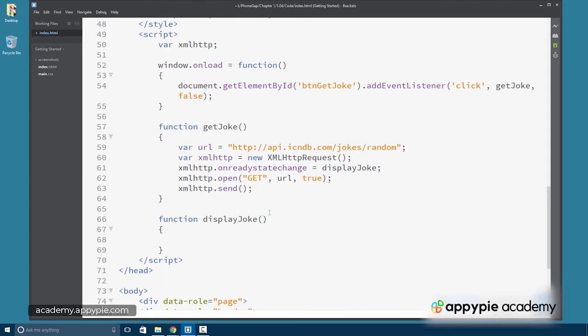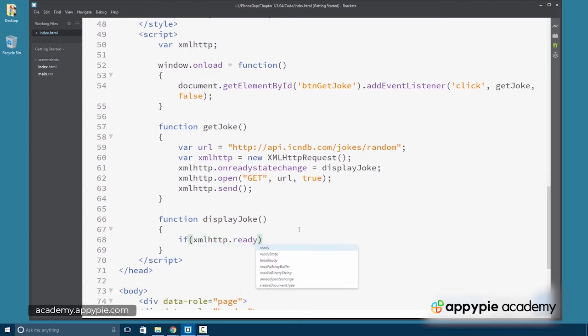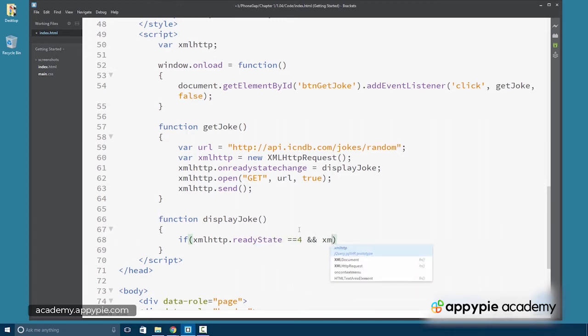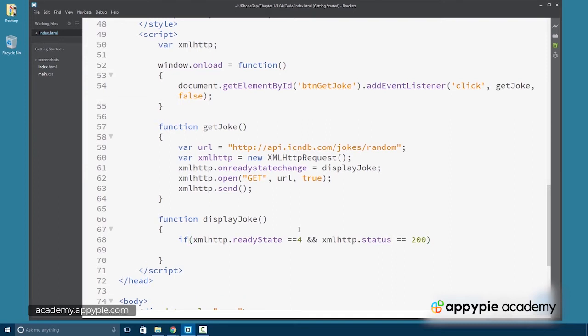And since the ready state changes several times from 0 to 1 to 2 to 3 to 4, we're going to want to test it and make sure that the ready state is 4. And we're also going to want to test the xmlHttp status to make sure that's 200, which is the HTTP protocol value for OK.